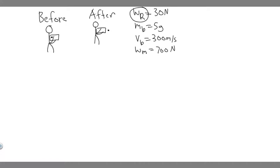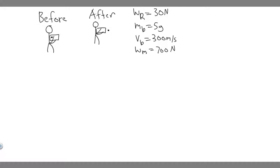So what information are we given? We're given the weight of the rifle, which is 30 newtons. We're given the mass of the bullet, which is 5 grams. We're given the velocity of the bullet after it fires. We're also given the weight of the man, which is 700 newtons, when he's holding the rifle.